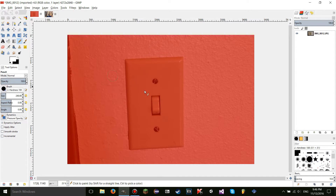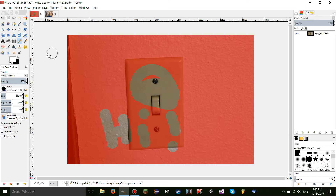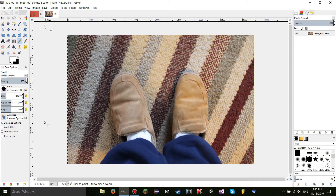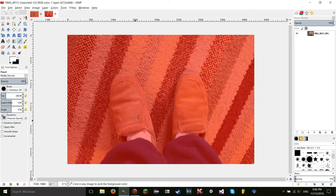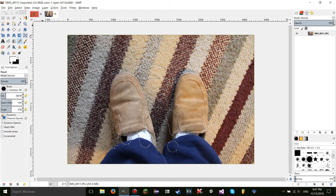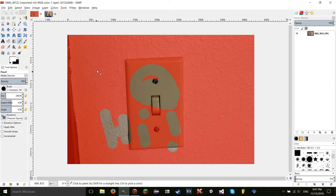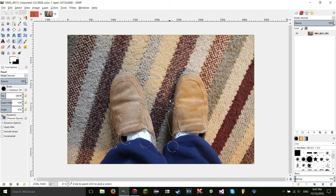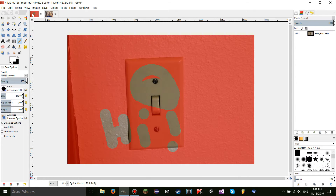If you have something in the quick mask, you can hit Ctrl+C and then go to another image, open quick mask mode on that image, and hit Ctrl+V to paste the quick mask in. You can actually transfer the quick mask to a different image. This is really useful if you have a selection you want to transfer from one image to another — just go into quick mask mode in both images.